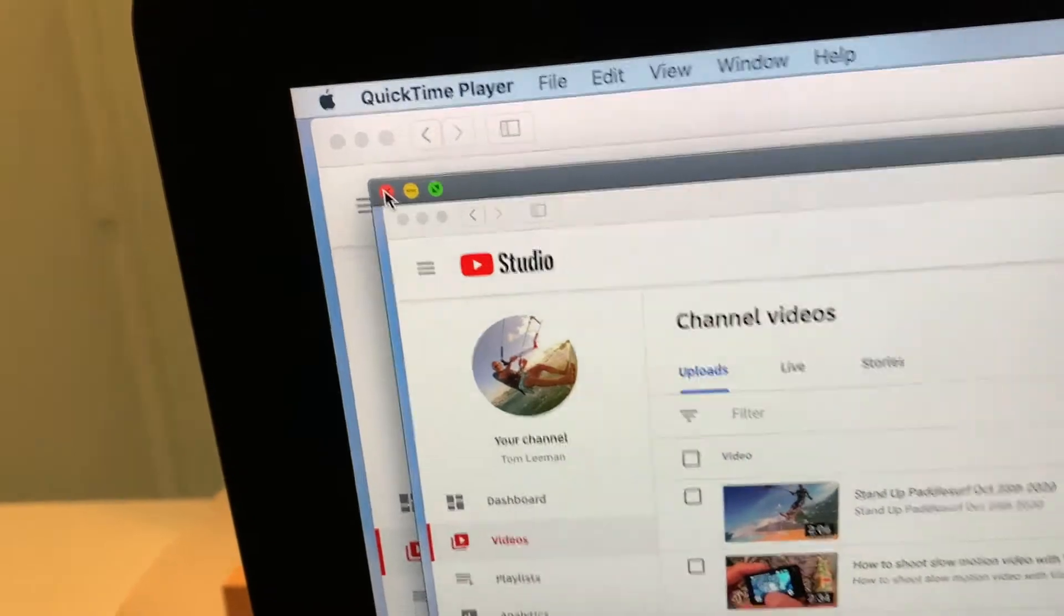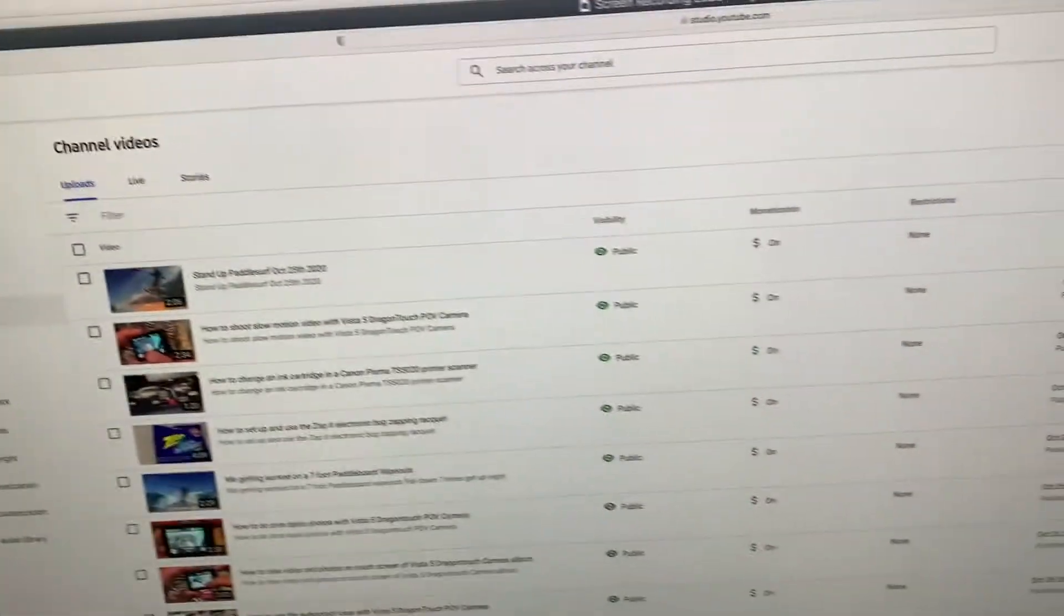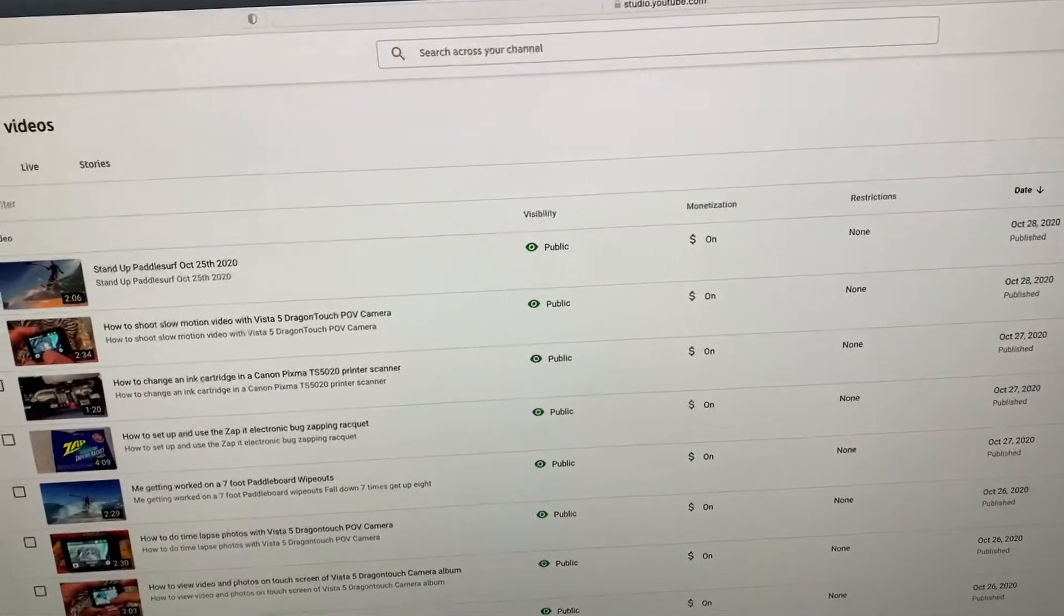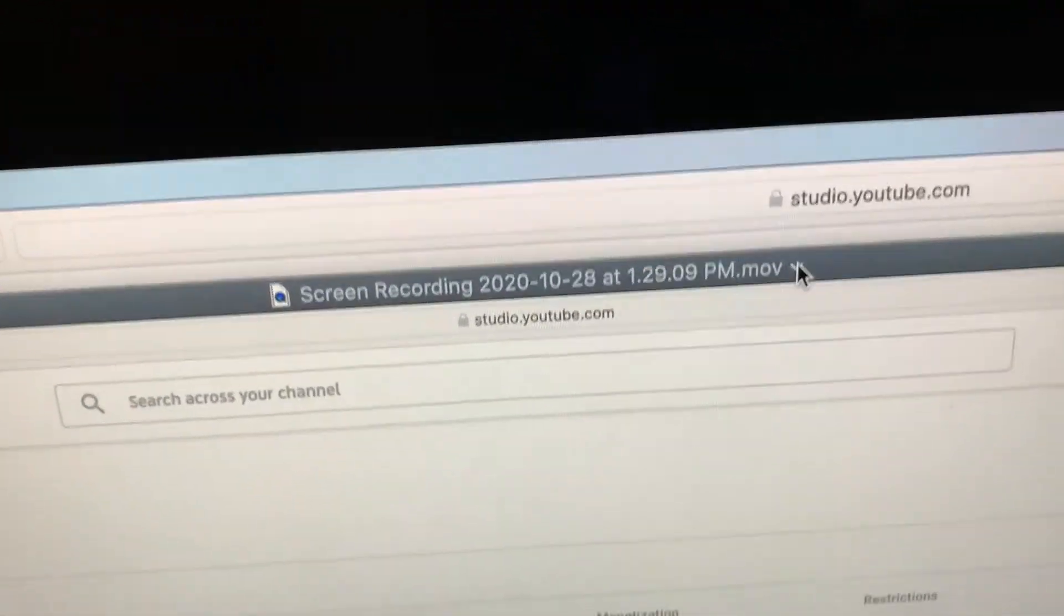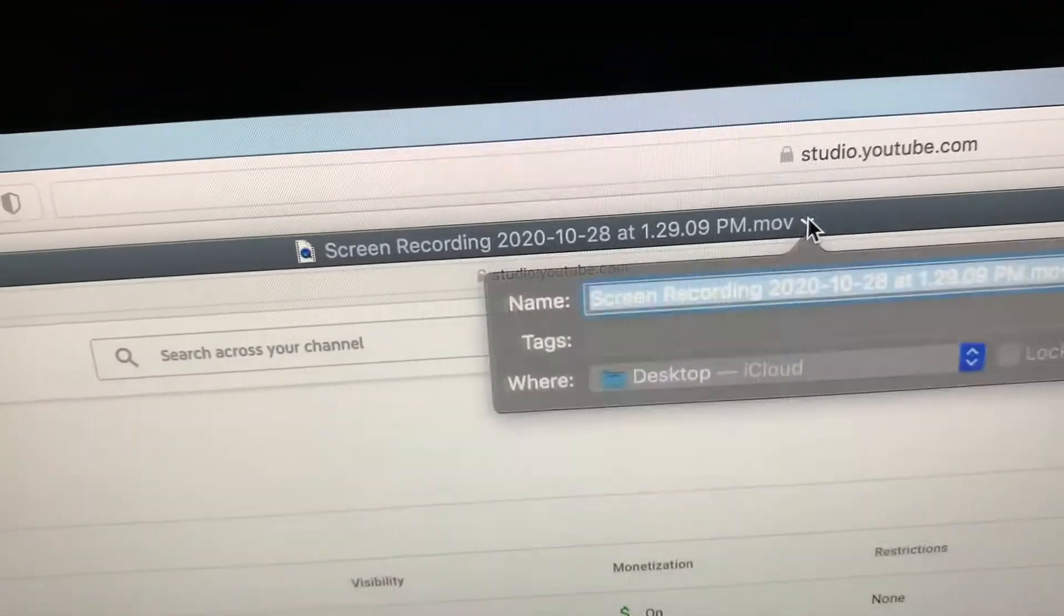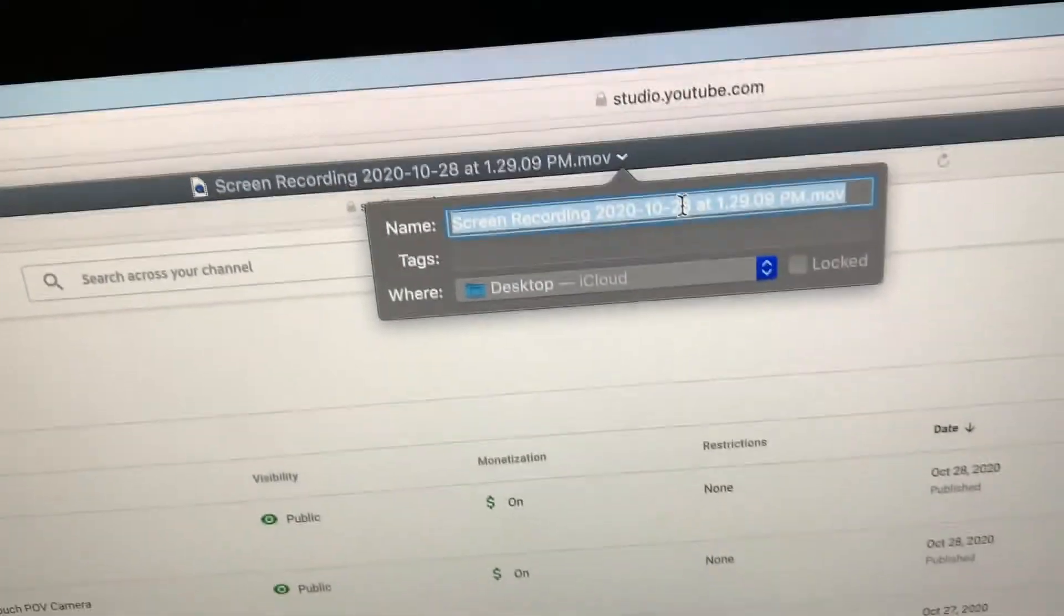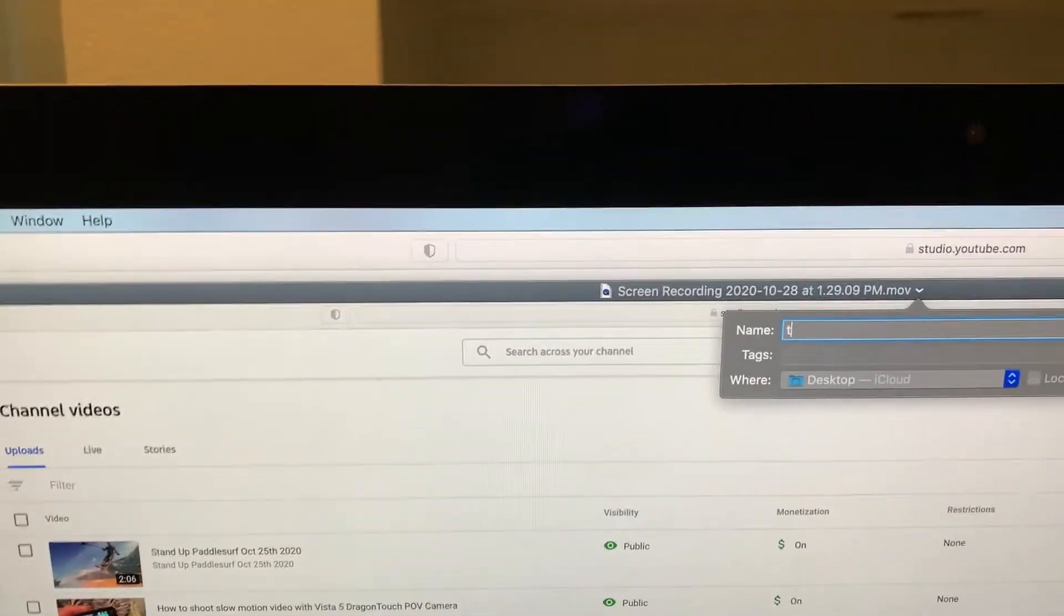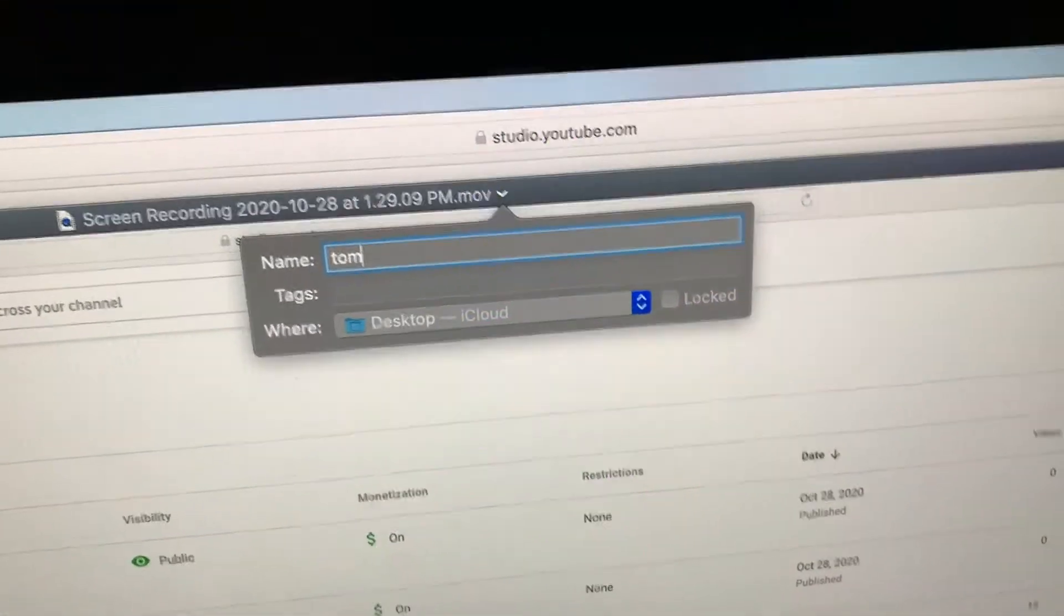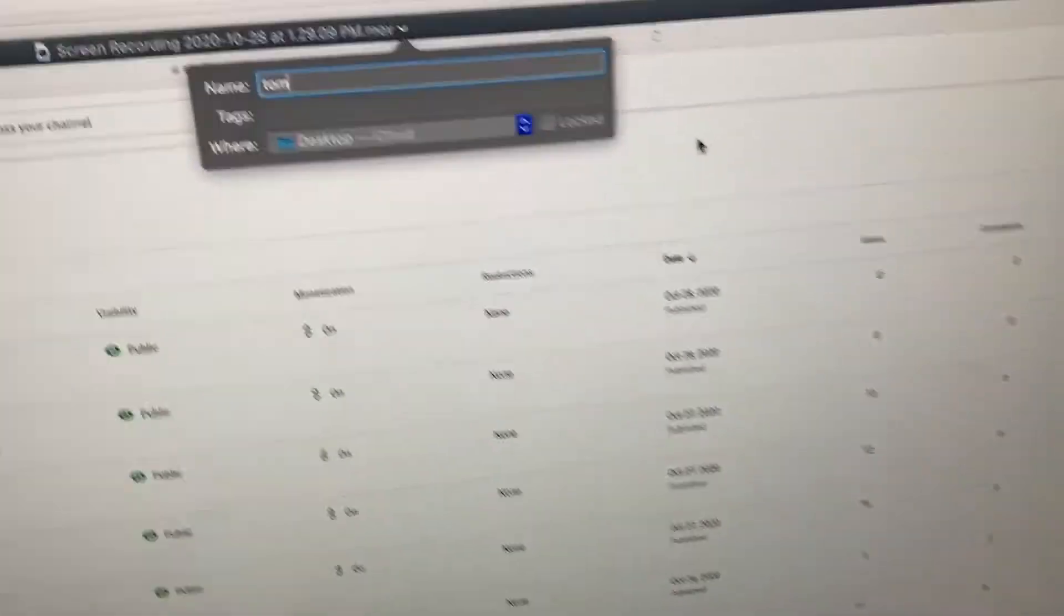So if you want to rename it, what you've got to do is come here. You've got to click on this. It's going to give you a box and then you can name it. I'm just going to name it Tom. How's that sound?